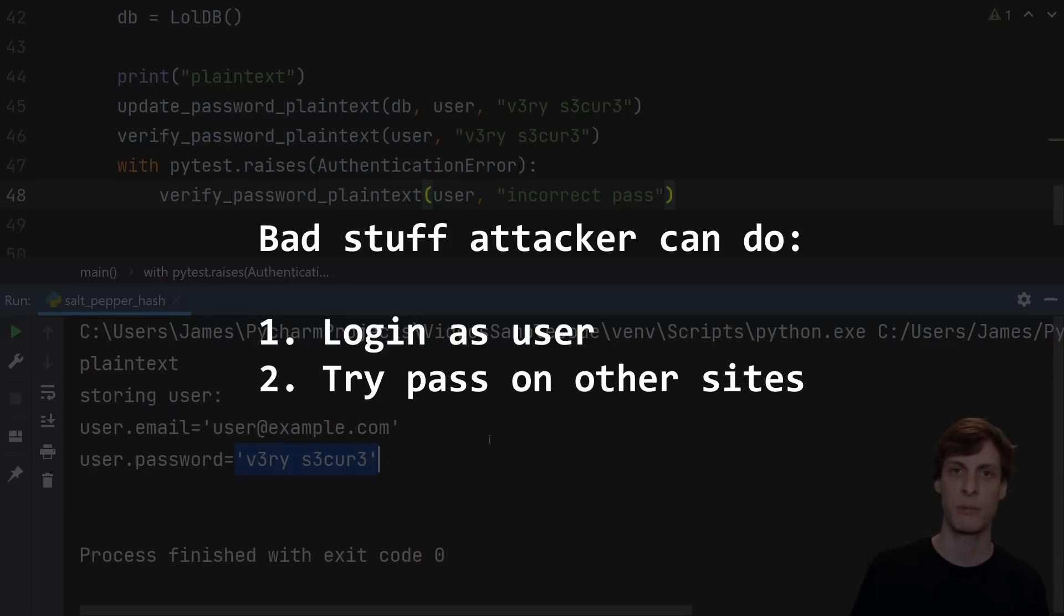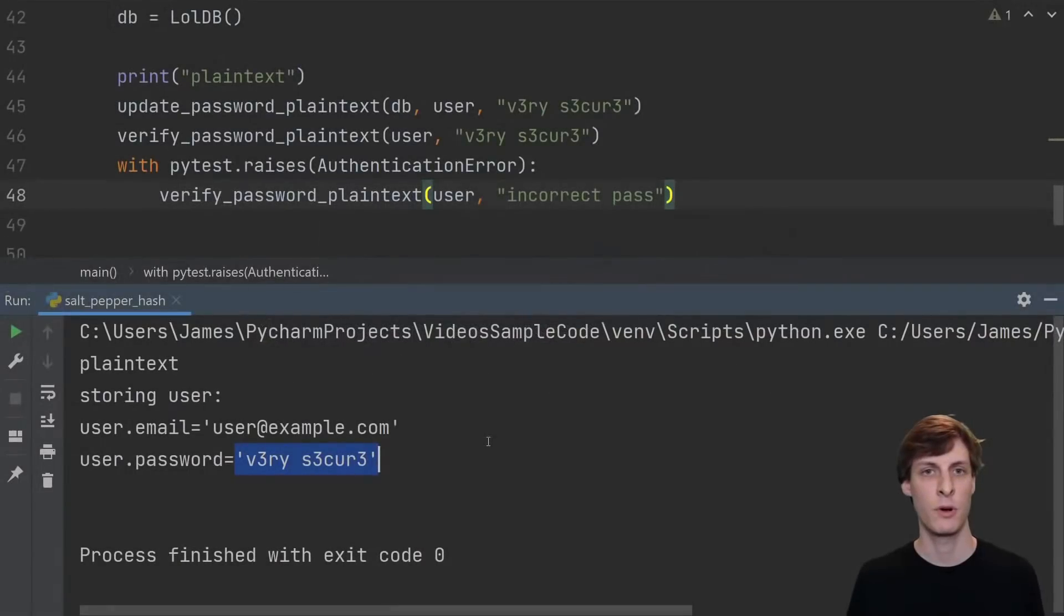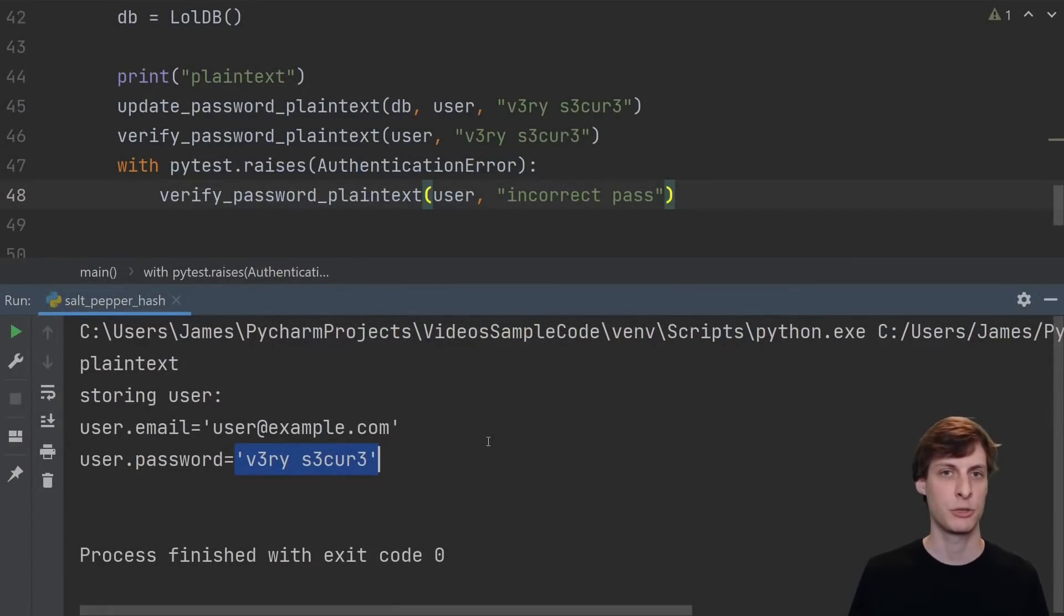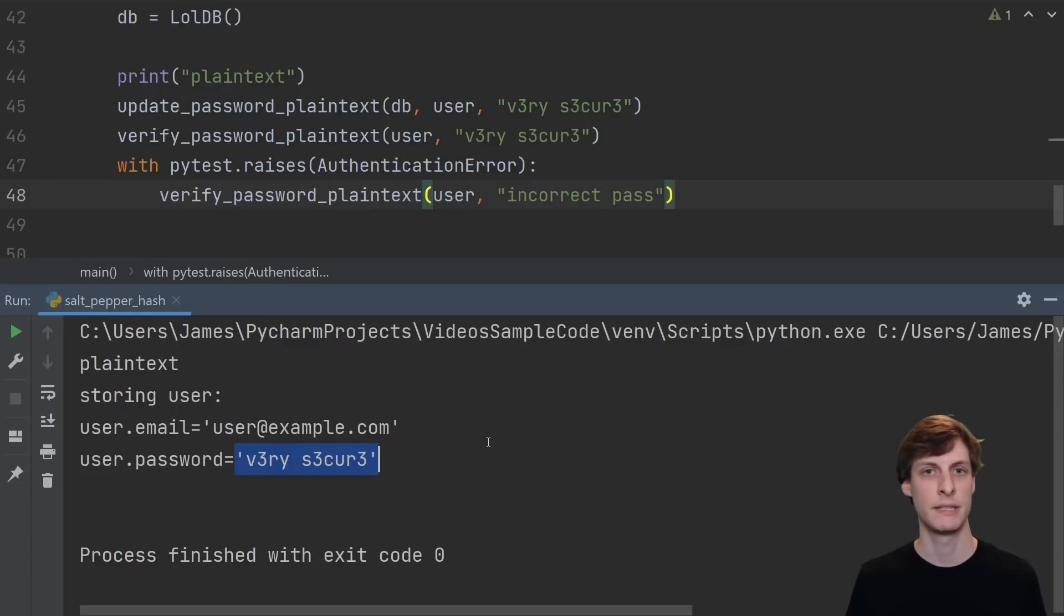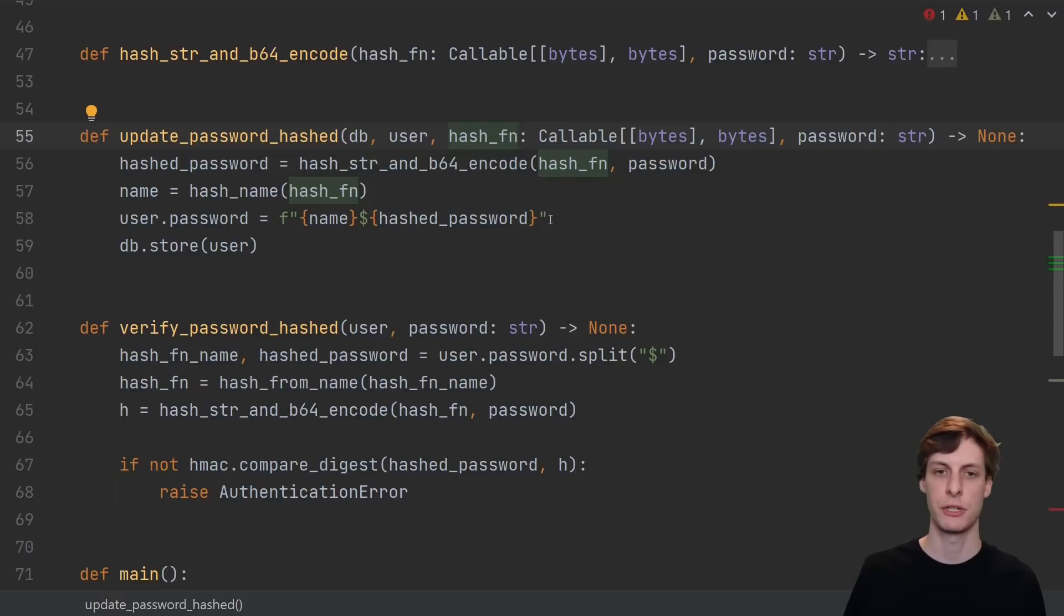That means that they can use that email and password to log in as any user for this service, or they could try using those credentials to log into other services. If a hacker gets your Facebook password, they may just try to log into your bank account with that same information. Of course, you're supposed to use a unique strong password for every service that you use, but who actually does that?